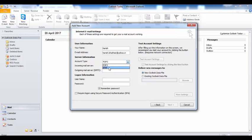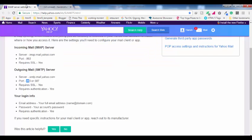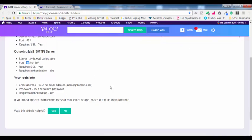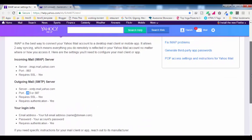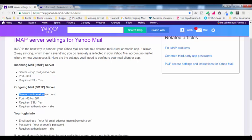Here you have to enter the incoming mail server and outgoing mail server. But before that, you have to select IMAP from this drop-down menu. I already have the settings page open — I'm going to leave the link for this page in the description of this video. This page has all the settings to set up the IMAP server, including incoming and outgoing mail server settings.